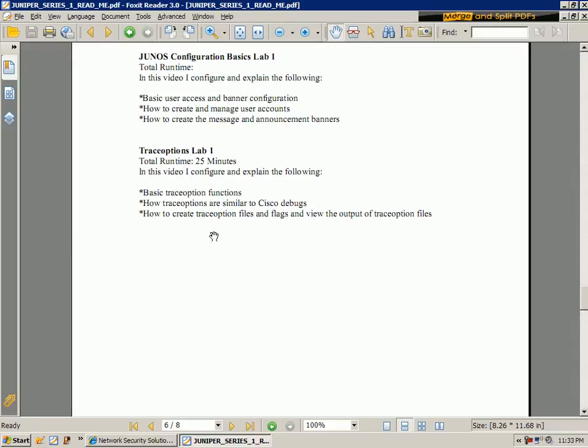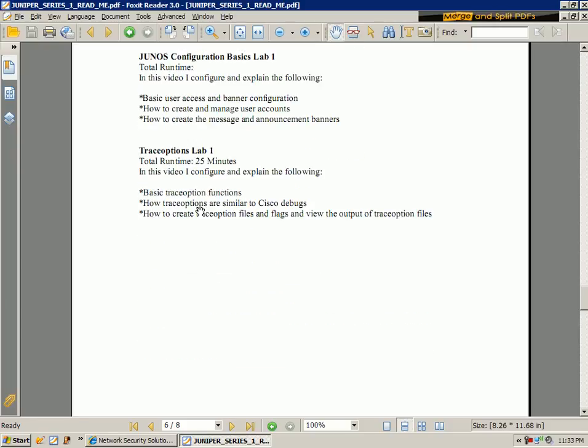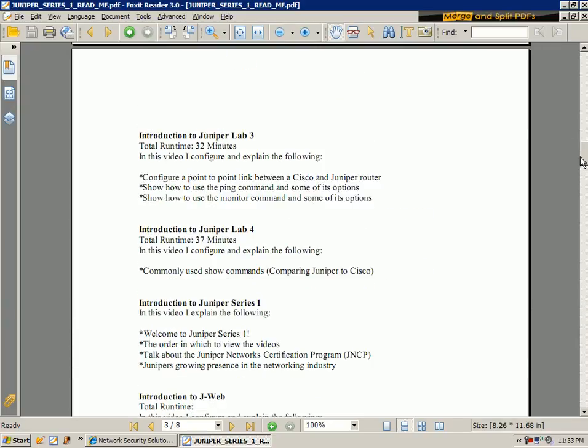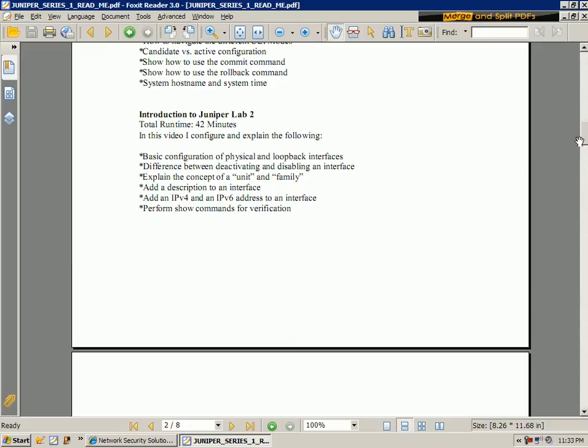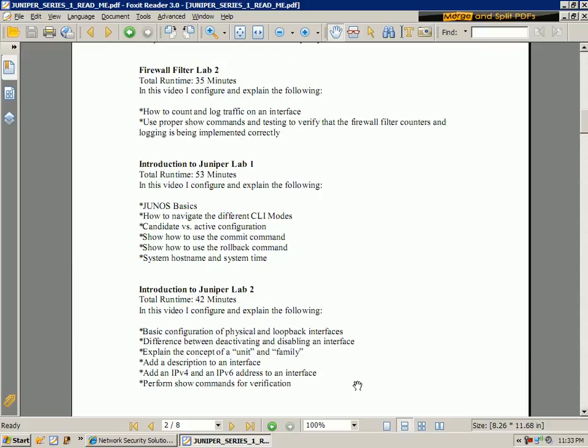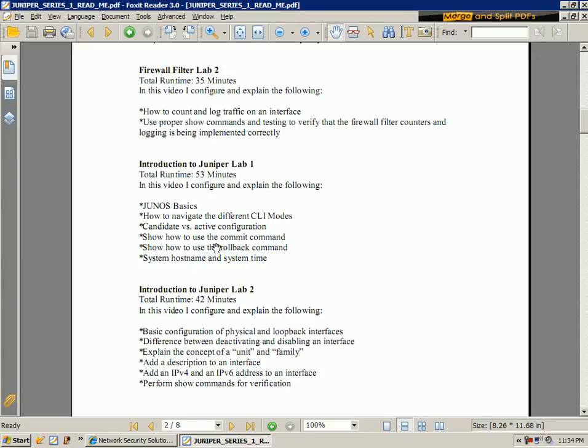And then the last lab in series one is the trace options lab. So what I want to also show you is, I just want to tell you a little bit about the Juniper Network Certification Program, the JNCP. Juniper has just revised their certification tracks early this year. That is in early 2011.